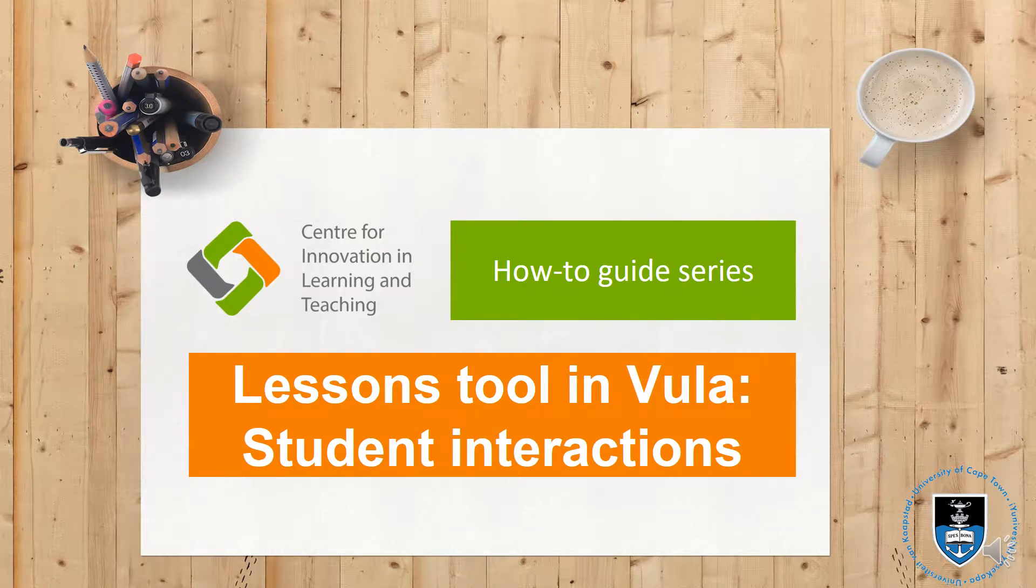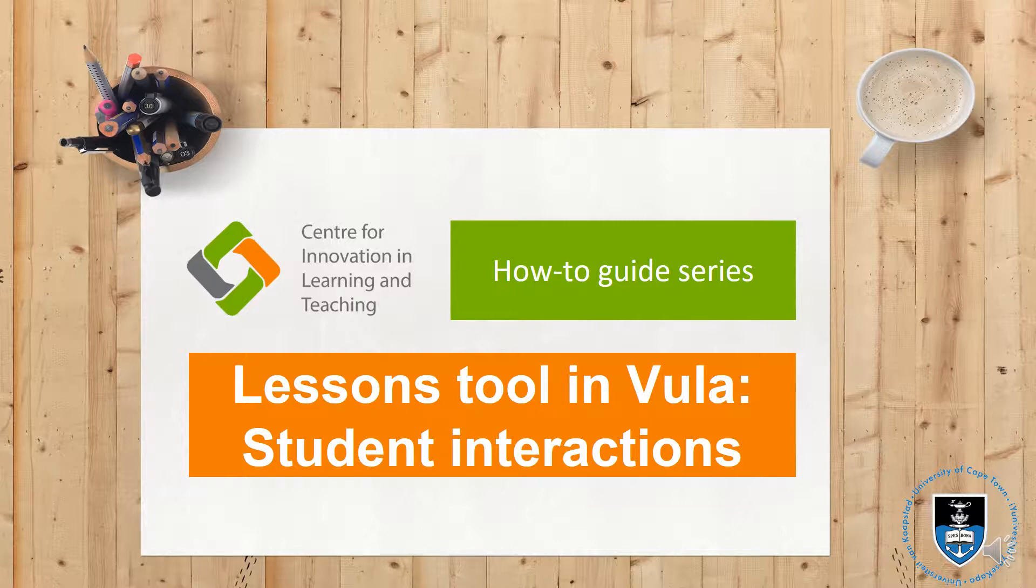Welcome to this how-to guide series brought to you by the Center for Innovation in Learning and Teaching at the University of Cape Town.